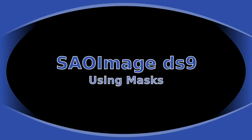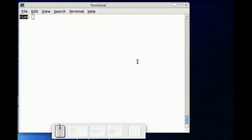In this tutorial, we're going to show how to use masks with SAO Image DS9.